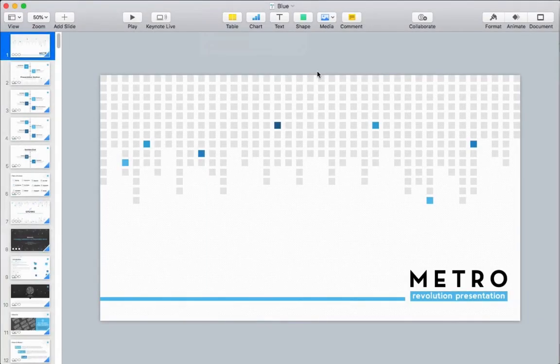Flowcharts and Gantt charts are two varieties of process charts that can help you show how steps in a process fit together. Let's look at how to build them in Keynote.